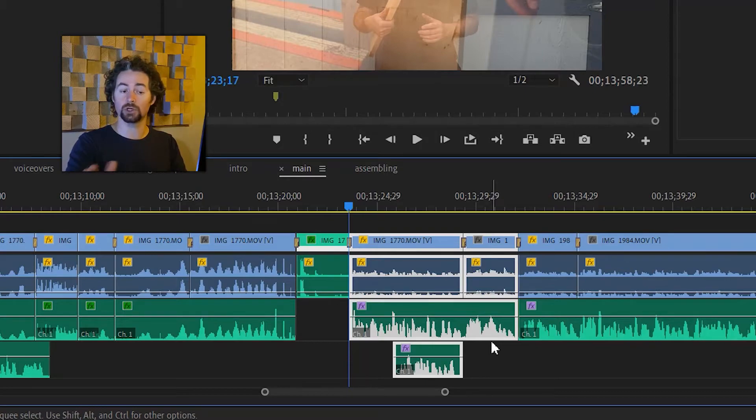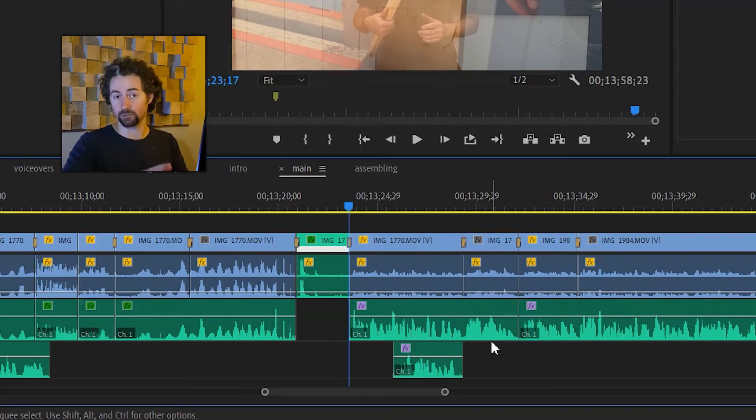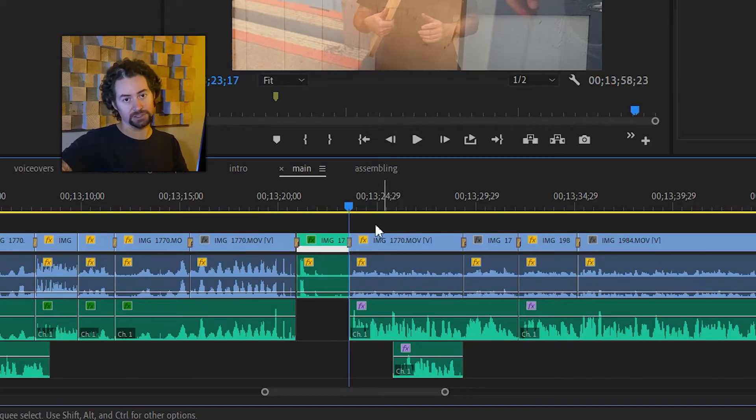You can also use alt backspace to ripple delete instead of right clicking and looking through that huge list.